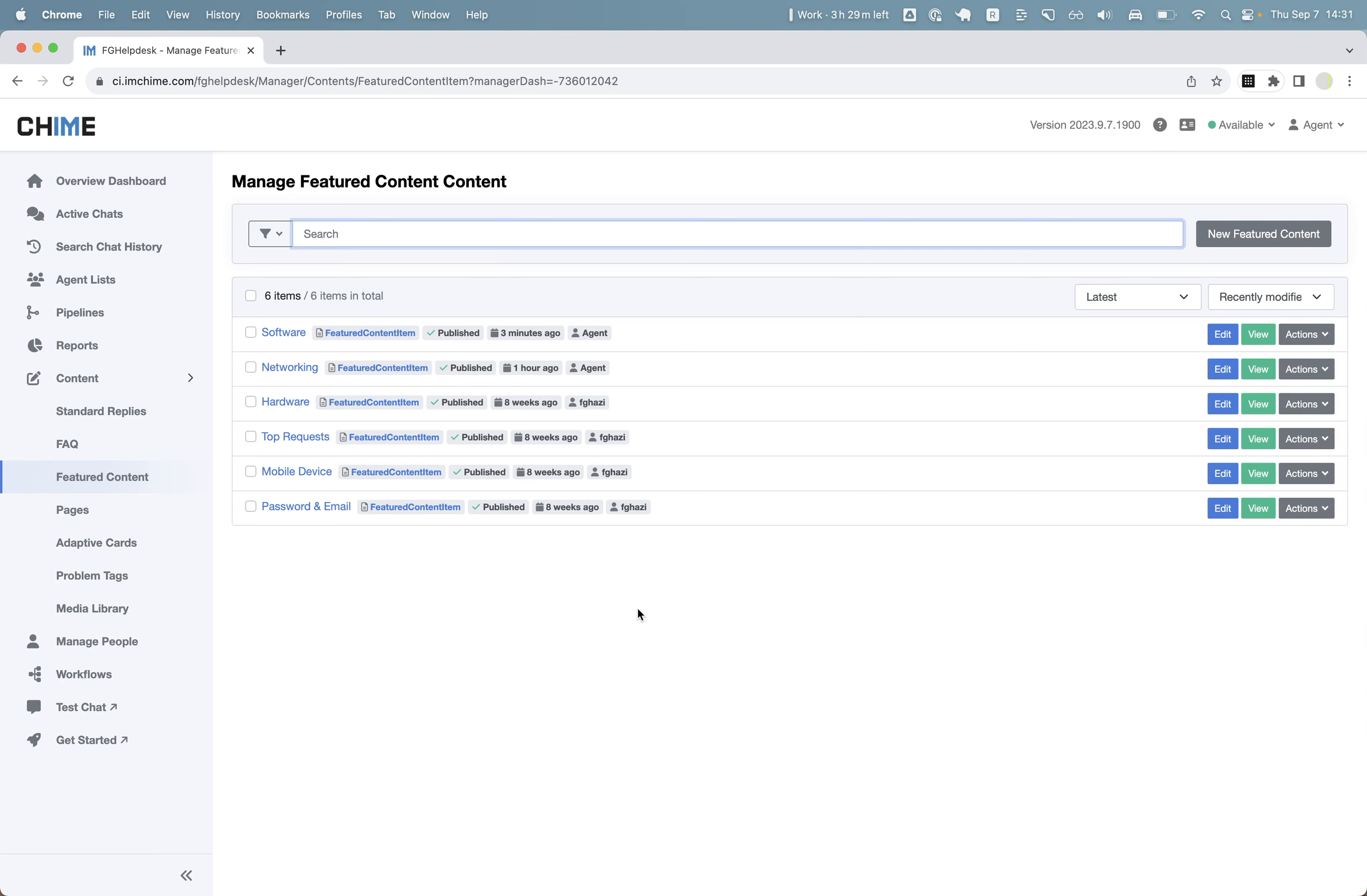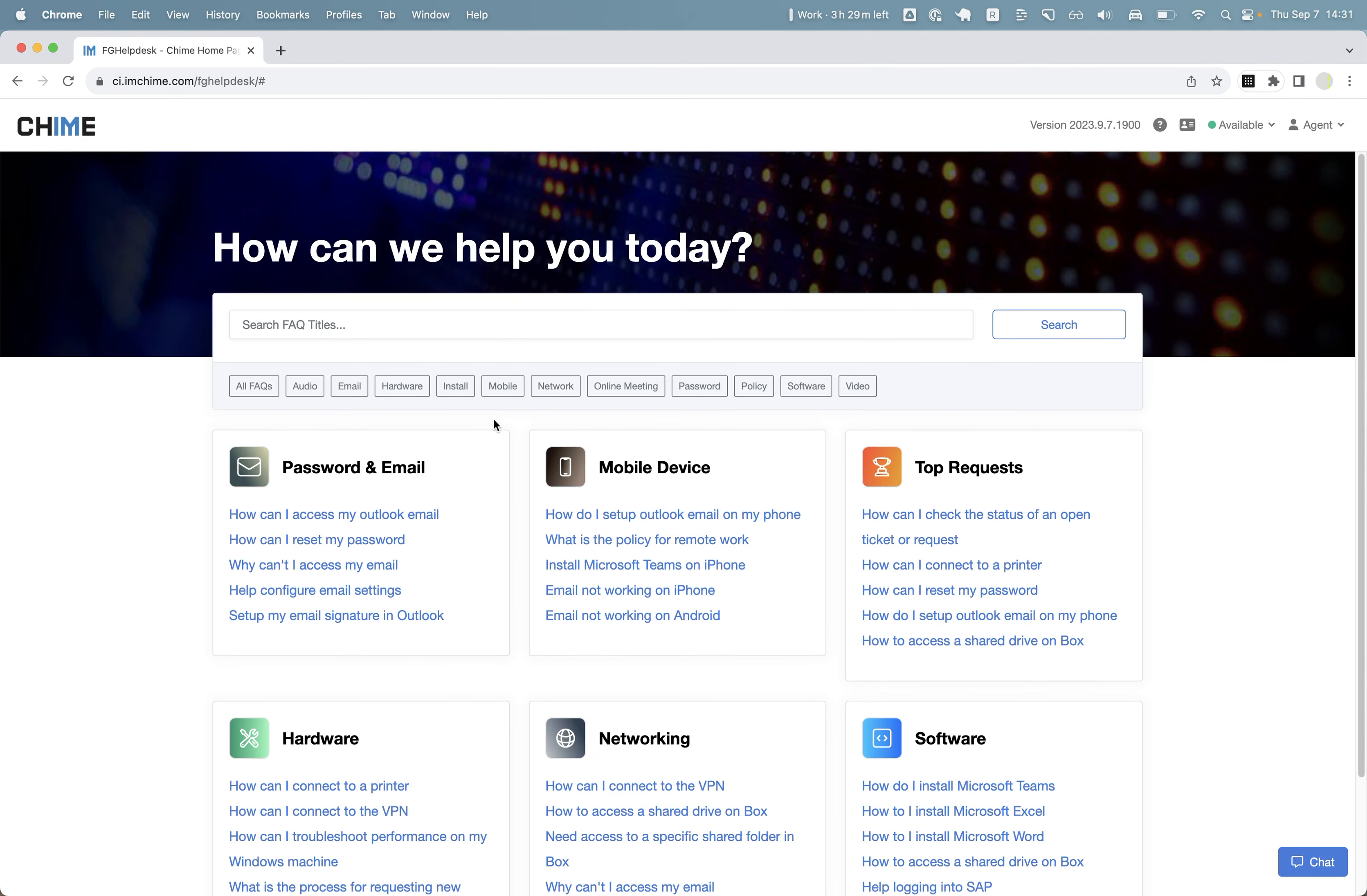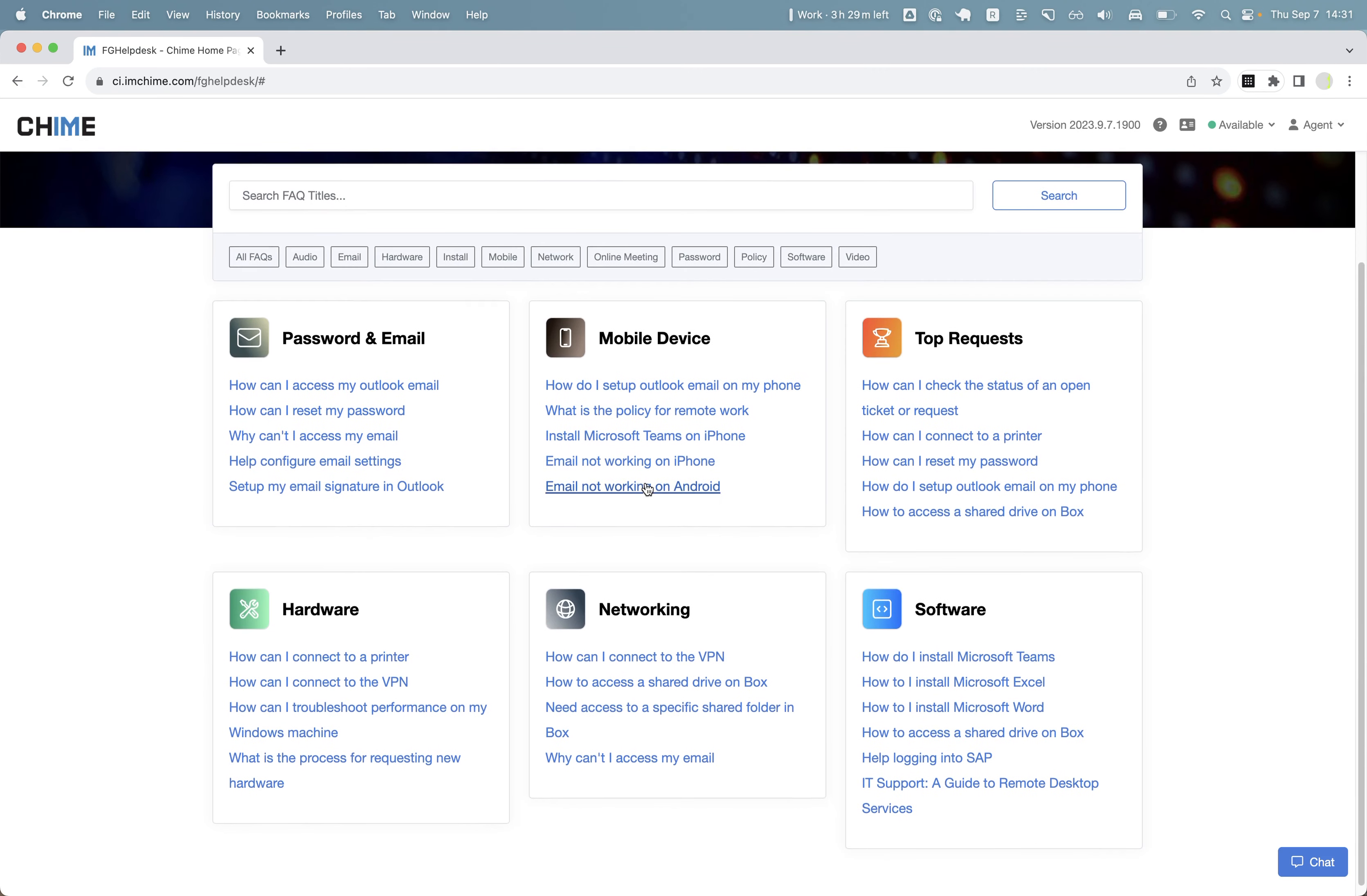And now when I go to my tenant landing page, I will see the FAQ article that I just associated with this card or this featured content appear on the landing page.